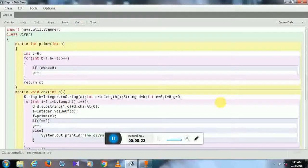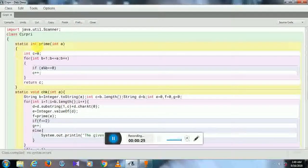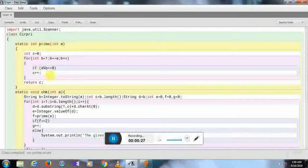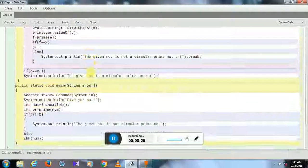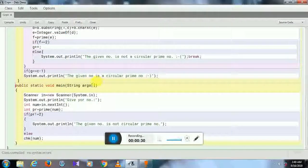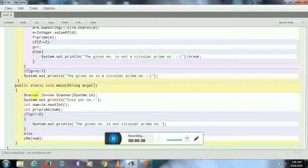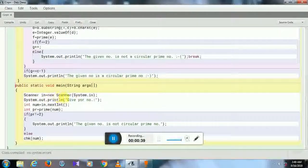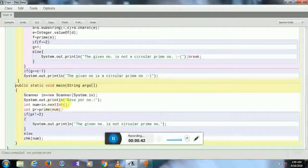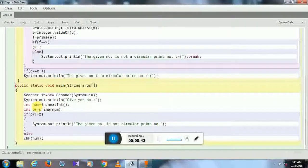First of all, this is the method in which the number will be checked if it is prime or not. In the main method, I have written statements that use the Scanner class to take input, and num